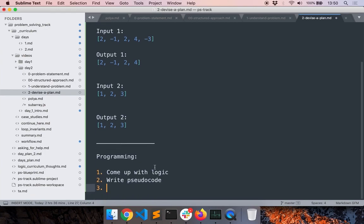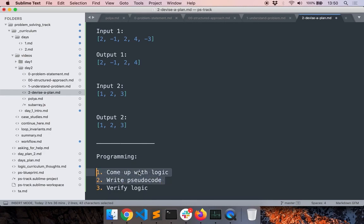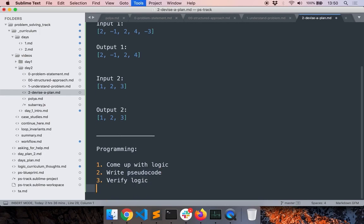We have to verify that everything is fine, and only after completing these steps will we start writing the code. This is the most important step — the coding itself should not take much time. Once you have a strong logic and a strong pseudo code to convert that logic into code, the coding itself shouldn't take much time and you will spend less time debugging. Now let's come up with a high-level strategy.